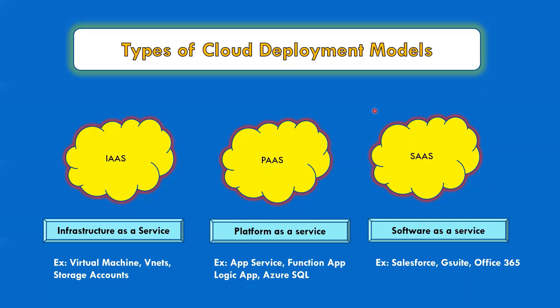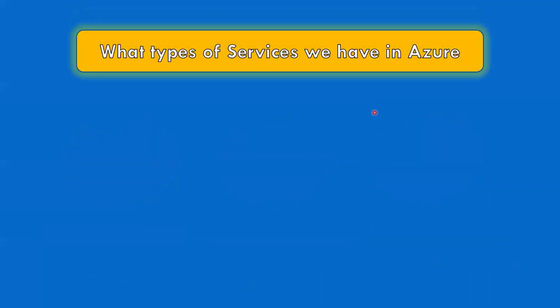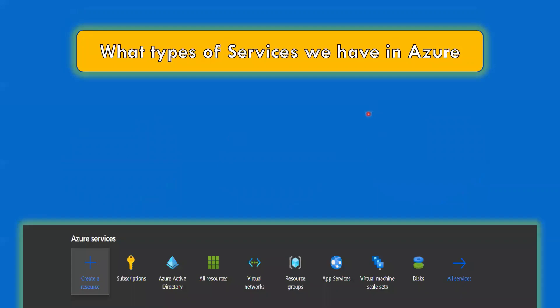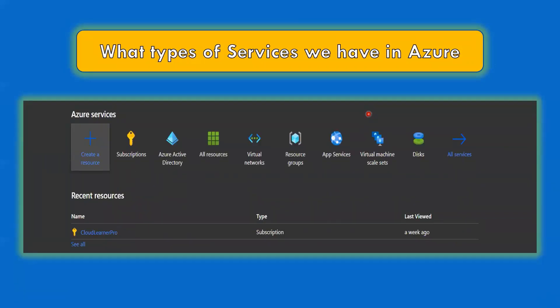Now I want to talk about the types of services available in Azure. I've also created a short video covering the Azure portal overview where I explained Azure services. Let me go to the Azure portal now and show you the services.